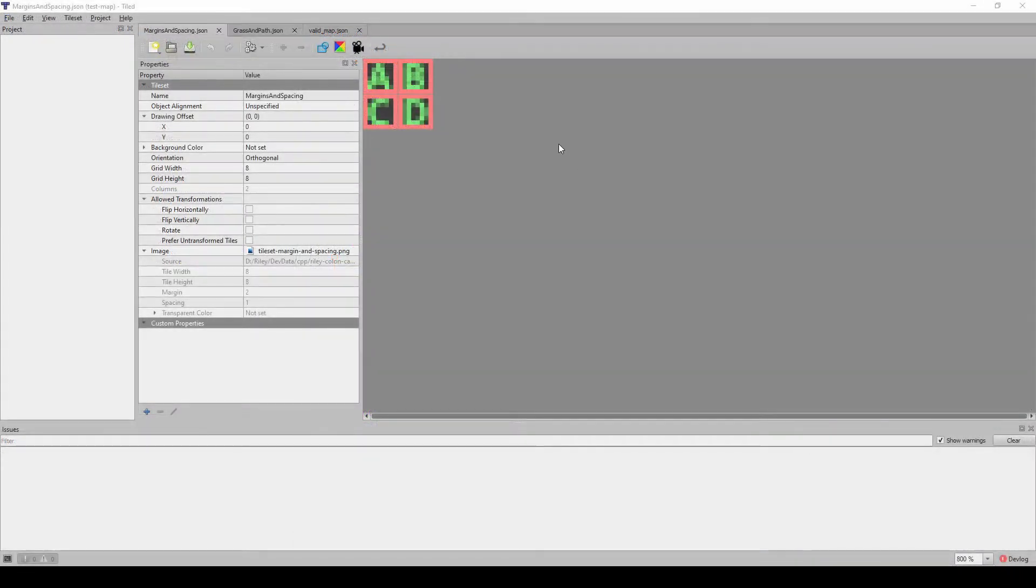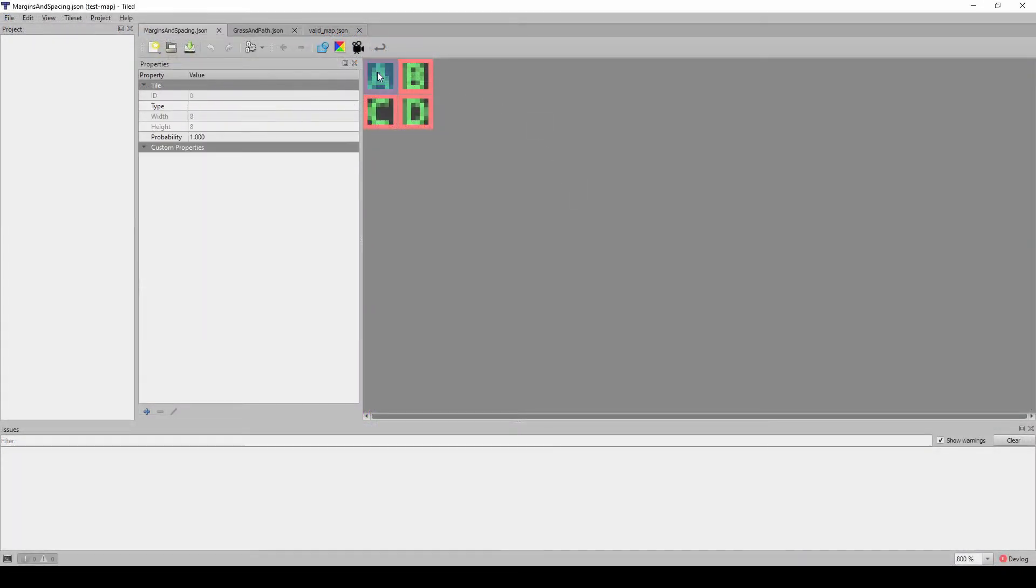For tilesets that are based on a single image, the ID values are computed based on their column and row in the grid.